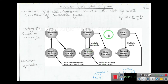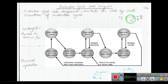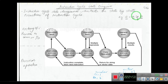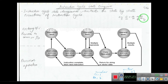For example, take the instruction c = a + b, where a and b are source operands and c is the destination operand. The assignment operator and plus are the operators. This instruction must be stored in main memory.